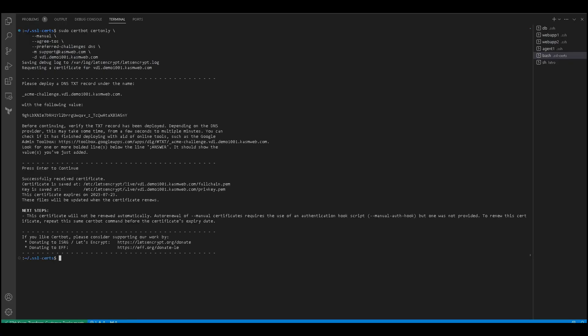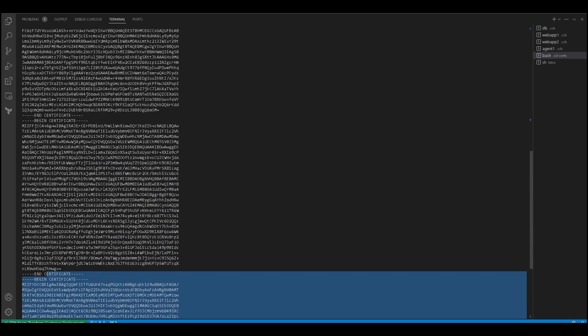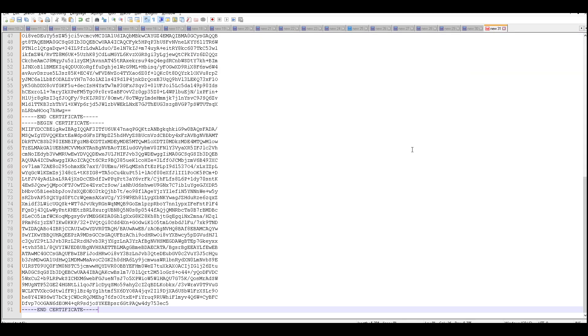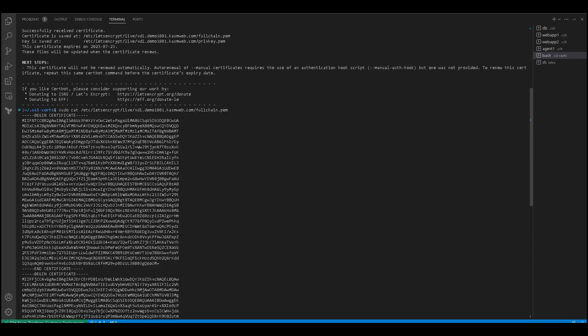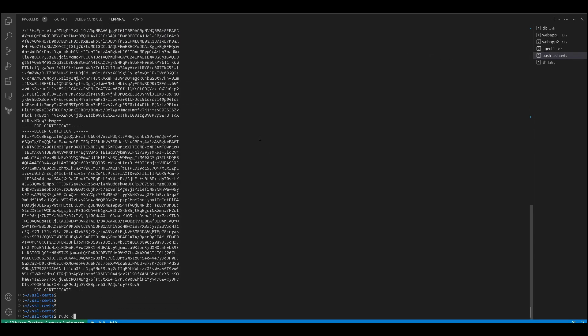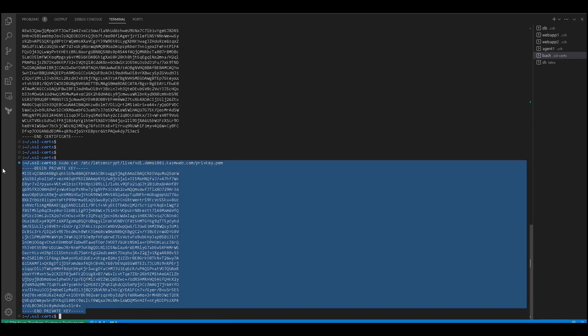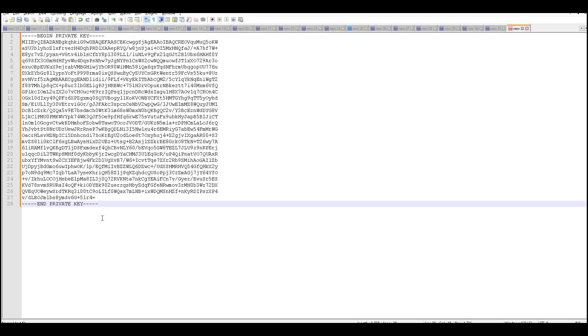We will go back to our terminal and press Enter now that the DNS record has been added. This will create a new certificate. In the terminal, after your certificate is created, you will be given the location of your certificate and your key. In order to copy these credentials, you will need to use the cat command with the given directory.